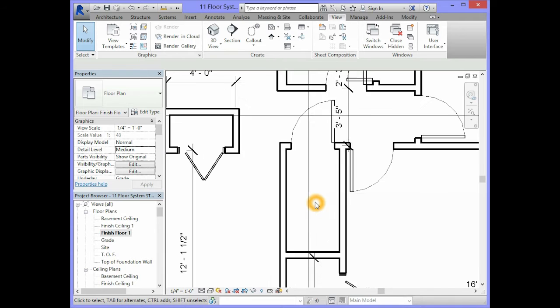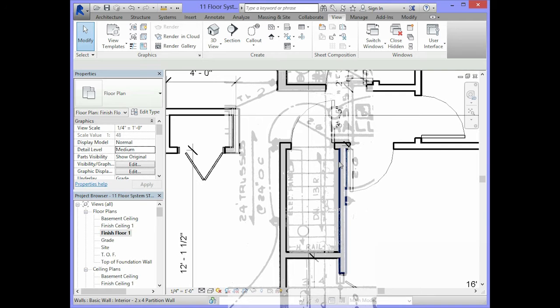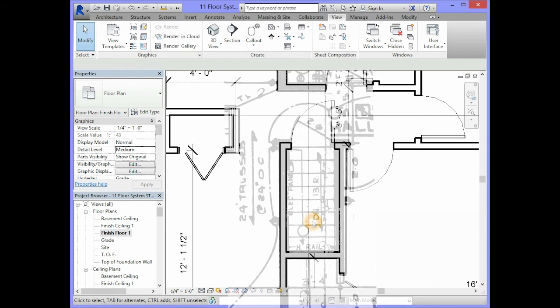For example, in this area where the stairs are, this part of the floor will need to be cut out so the stairs can go from the Finish Floor 1 down to the foundation.